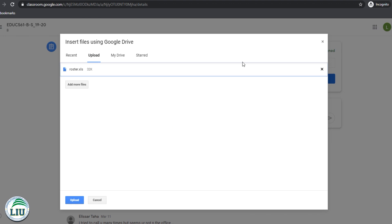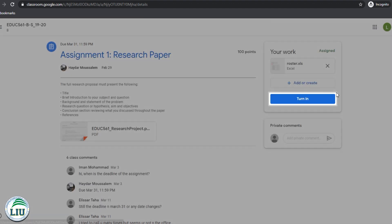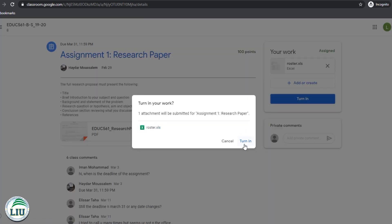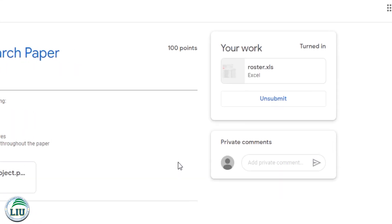Once you're ready, you click upload and you wait for it to upload and then you can click turn it in. Once you're ready to turn in your assignment. Now, if I click turn in here, I will get a notification and I can turn in my homework to my instructor directly on Google Classroom.